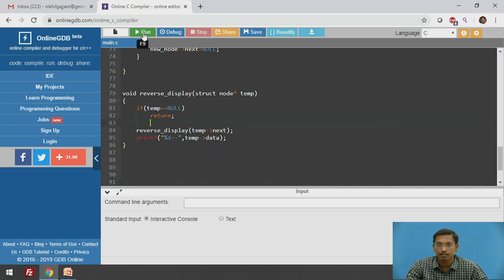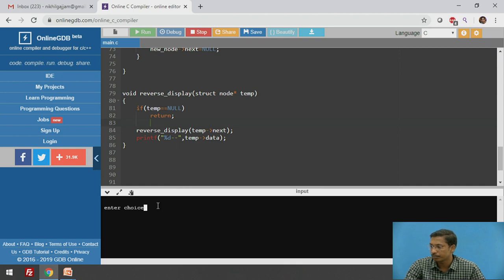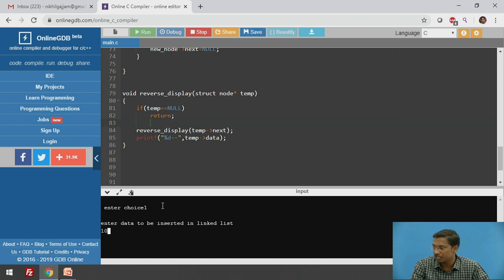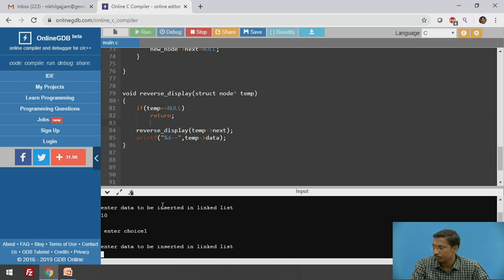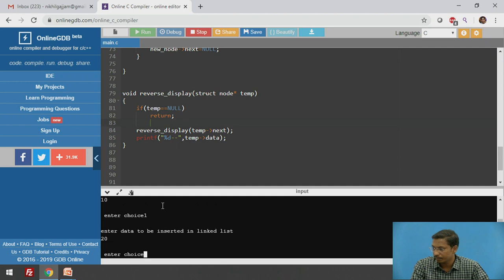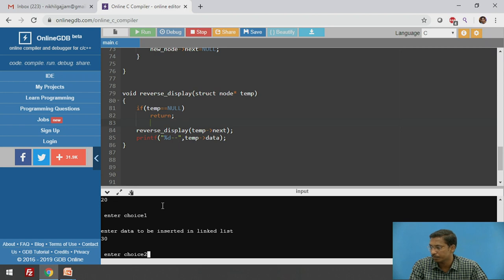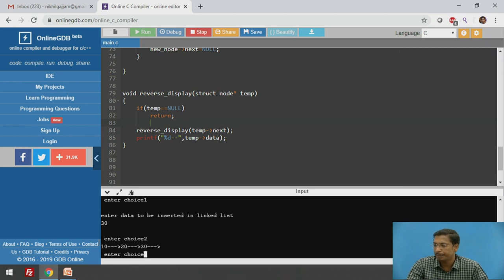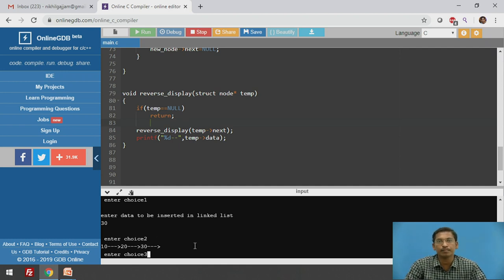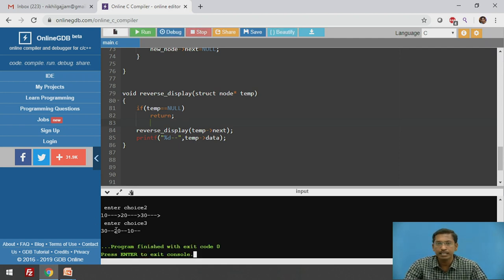I will execute this program. I create the same linked list: choice 1, insert 10; choice 1, insert 20; choice 1, insert 30 — so the list has three nodes. I display it in forward direction with choice 2 — it prints 10, 20, 30. Then choice 3 to display in reverse direction — it prints 30, 20, and 10.